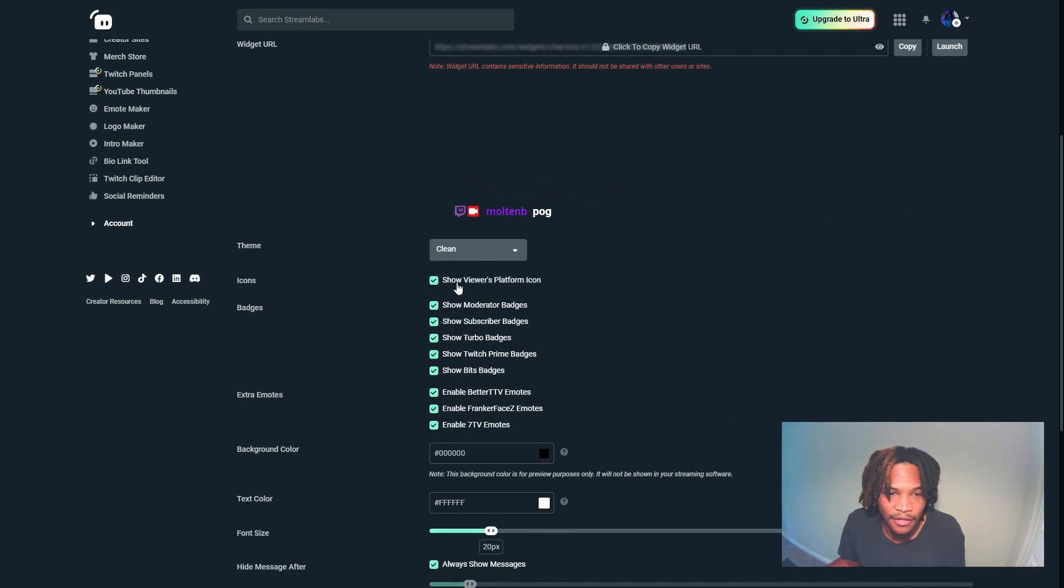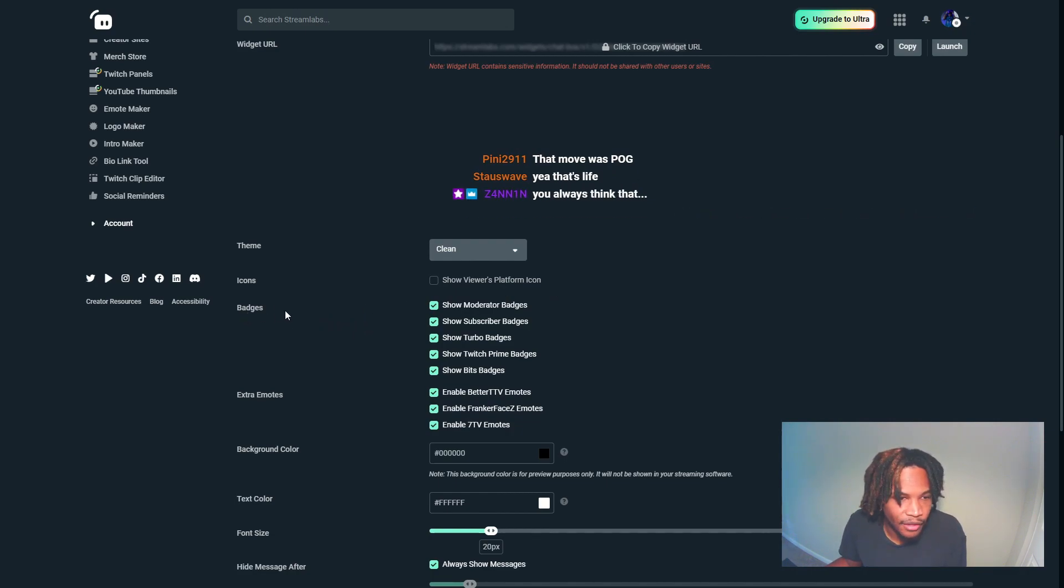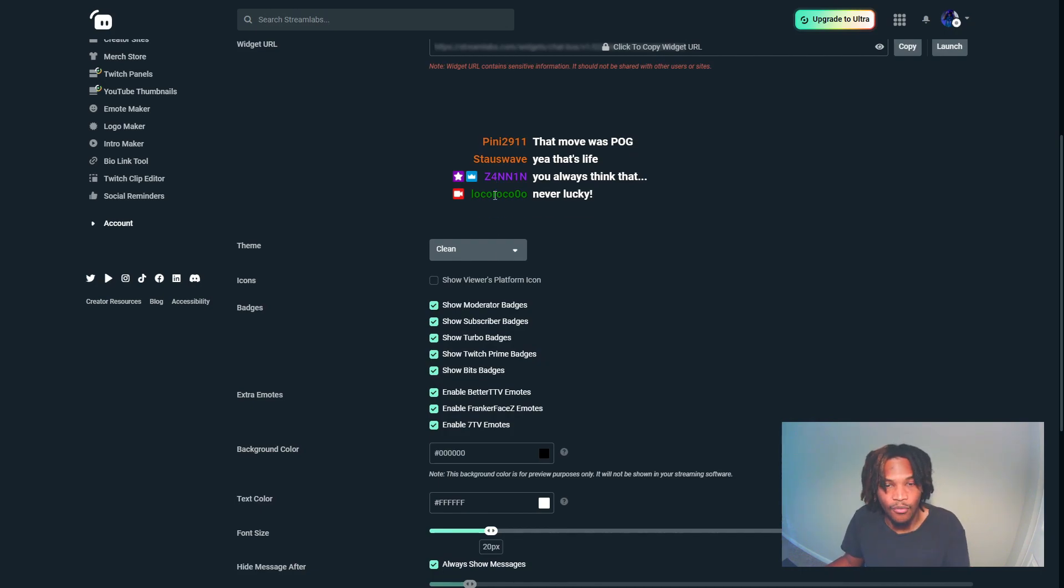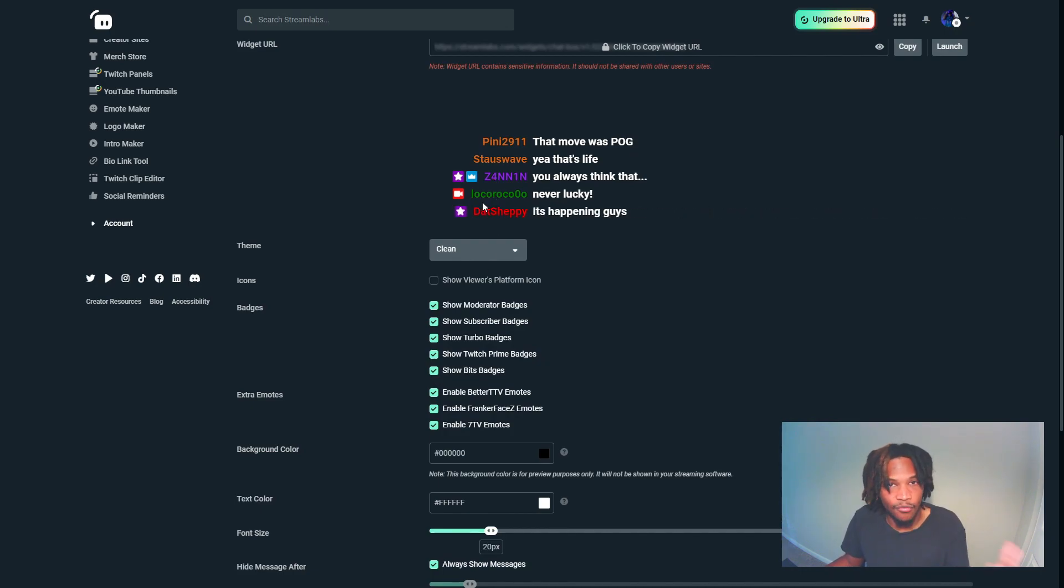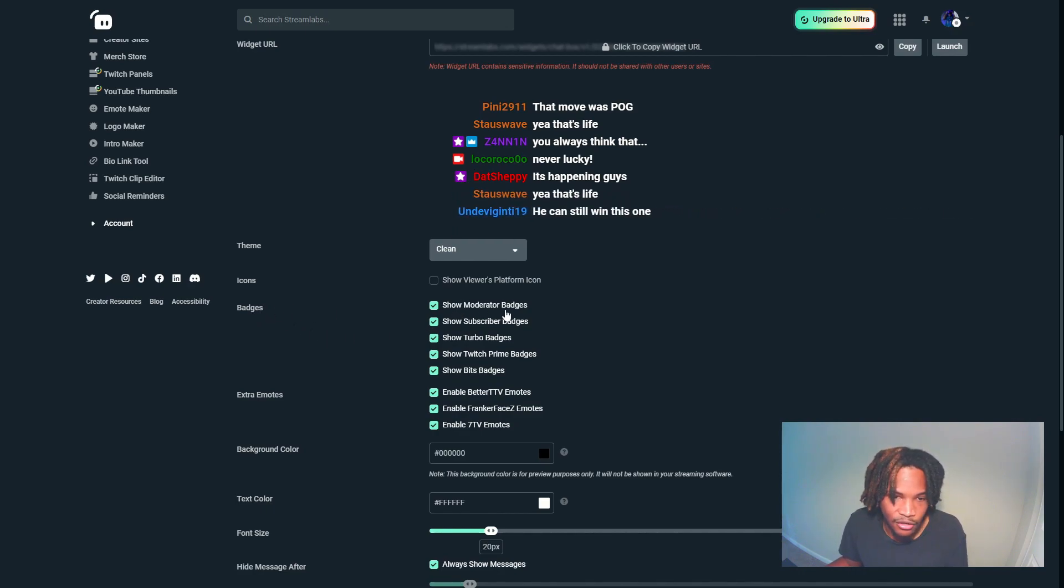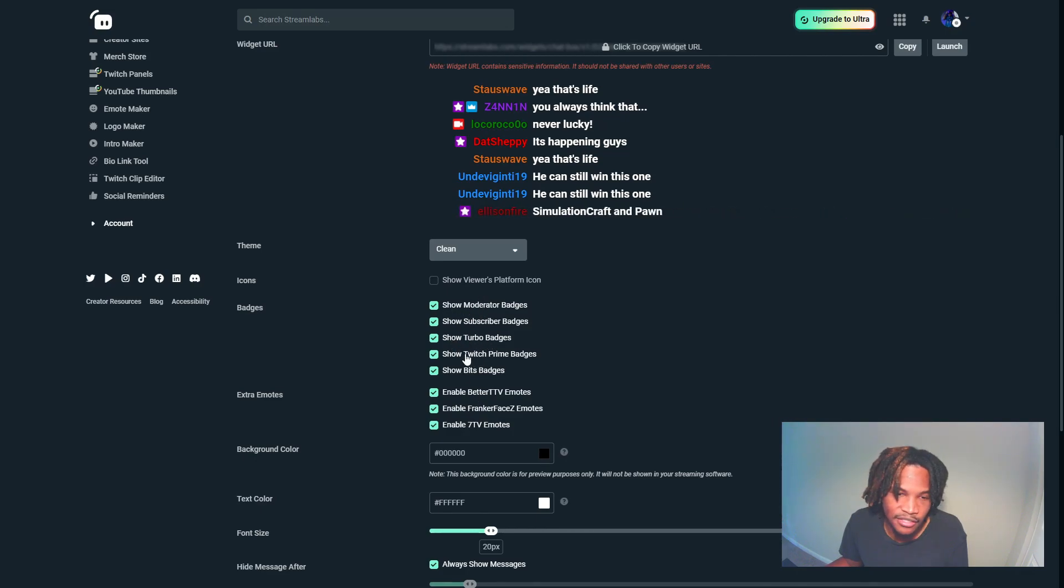For badges, I do recommend you enable all these badges so you can separate your viewers and kind of know what viewers have what status. Moderator, subscriber - you'll easily be able to identify all these statuses when you have all these options enabled.